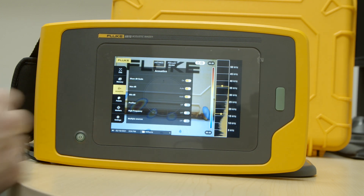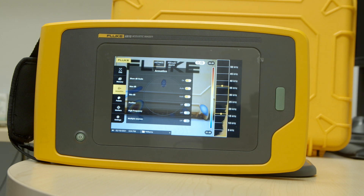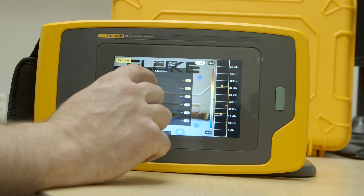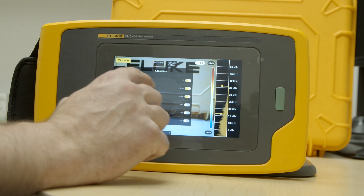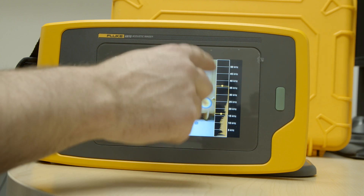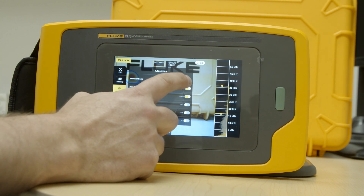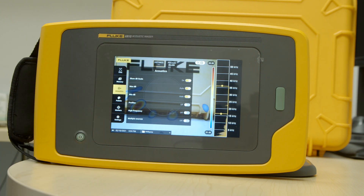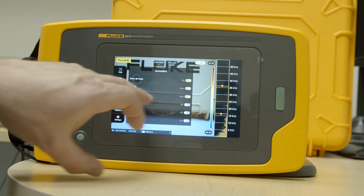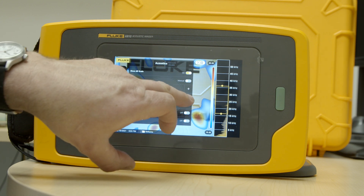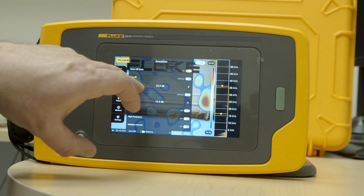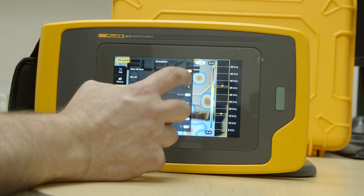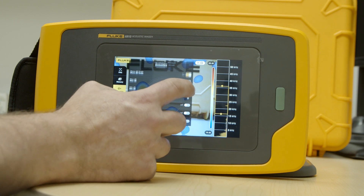Next we're going to look at acoustics — these are options for things that will be shown on the screen. First, you see the decibel scale, which you can turn on or off. This gives you your high and low range on the decibels, as well as showing the max and the min. Using the plus or minus sign you can adjust the max and min decibel manually, but I usually keep them in auto mode.